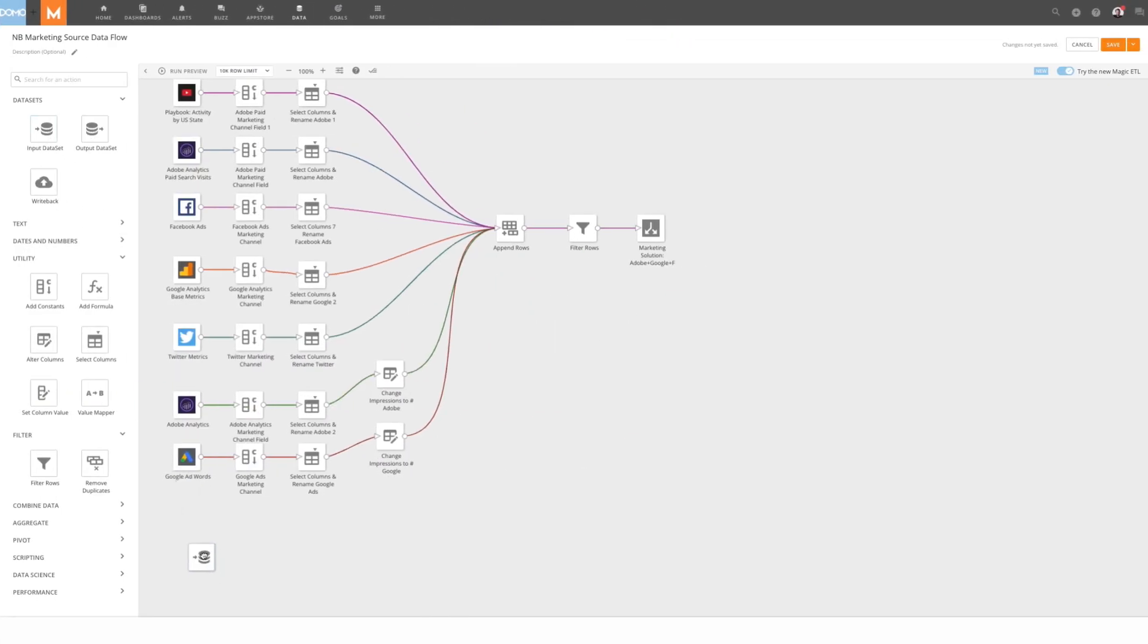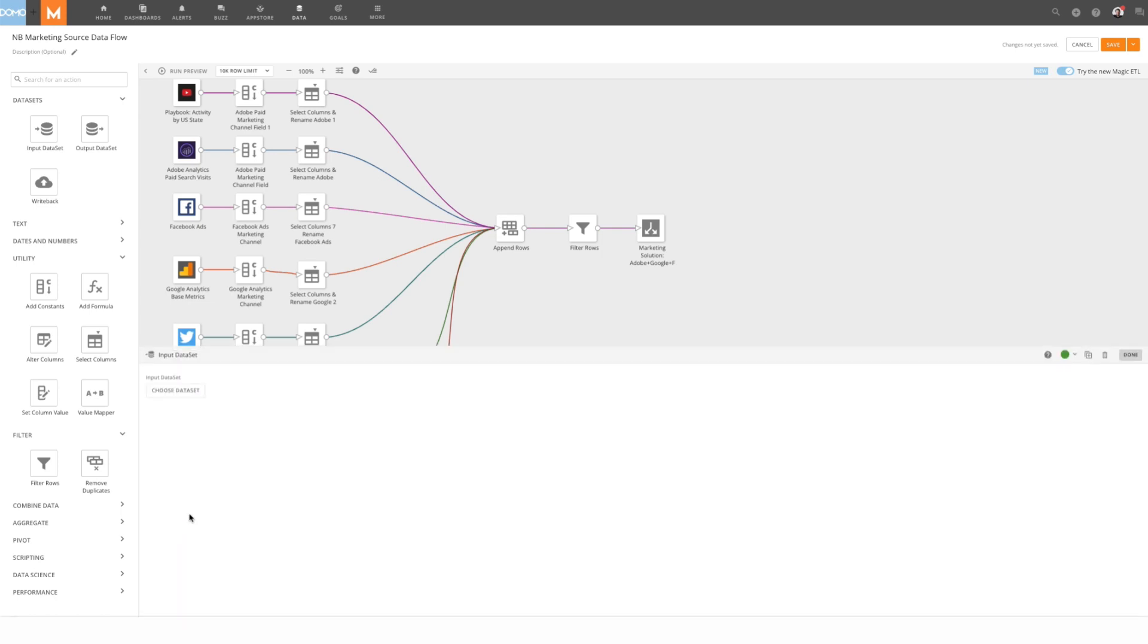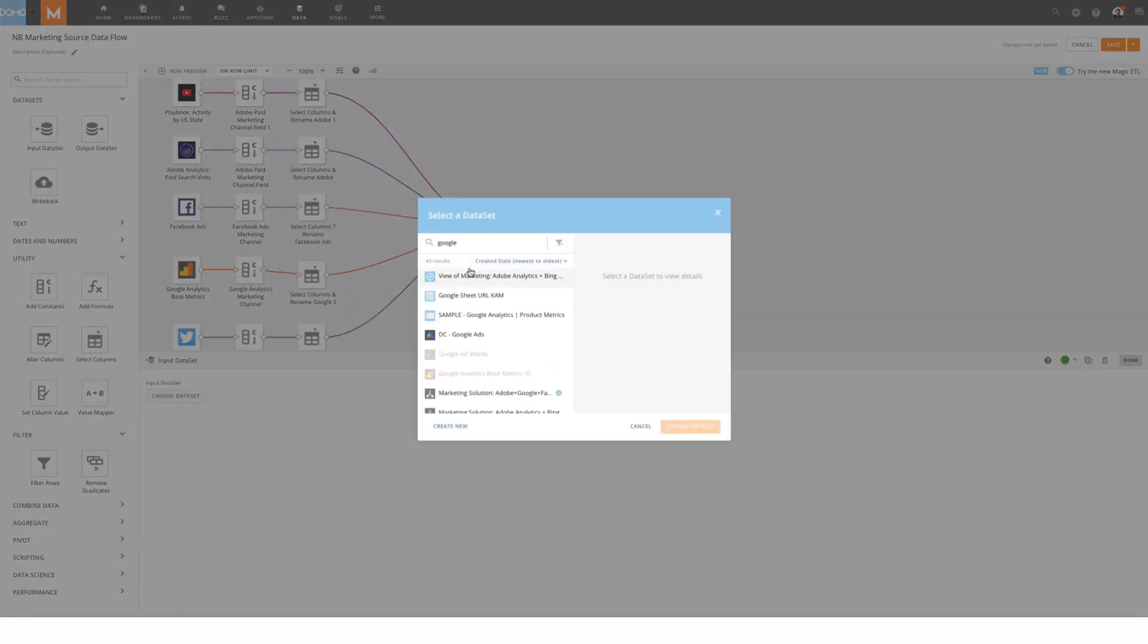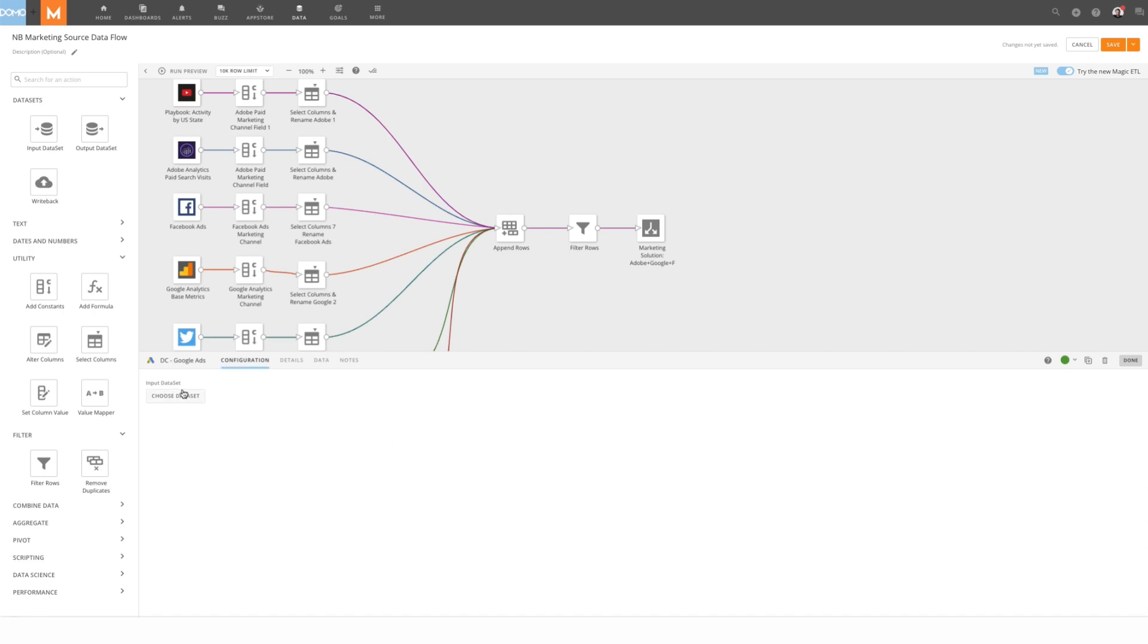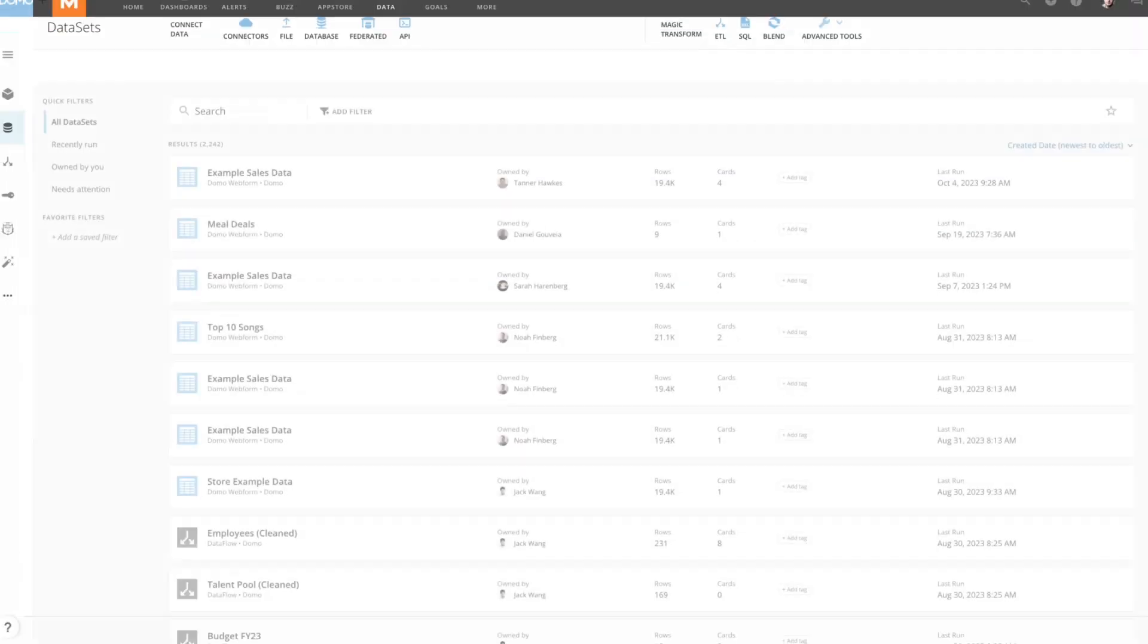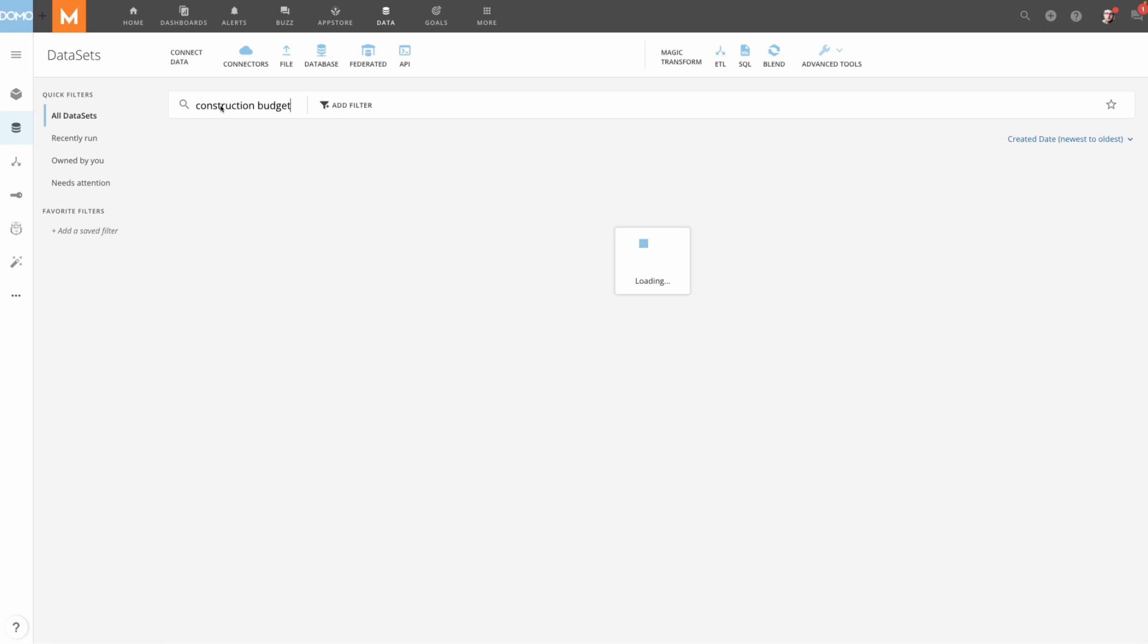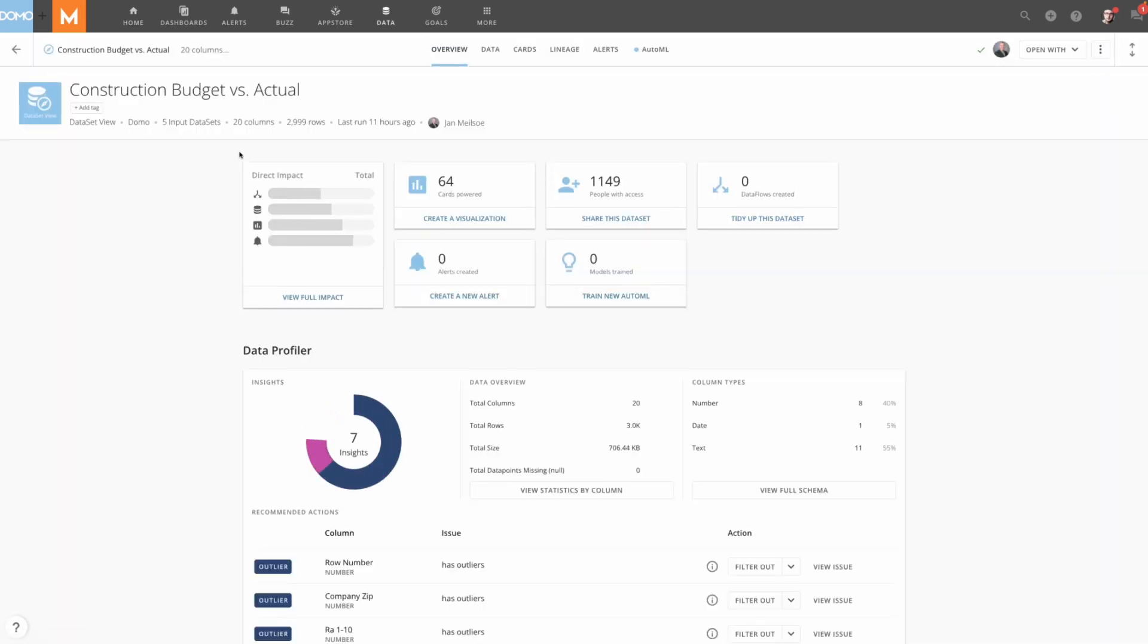Once you've brought data into Domo, use Magic ETL to combine and transform that data with an easy drag-and-drop interface. These data flows update automatically, ensuring your data is current. No need to spend time summarizing data before you can use it. Domo does this for you automatically.